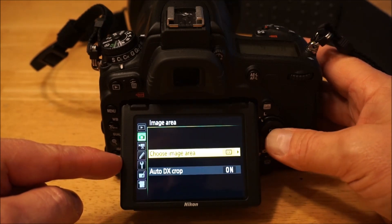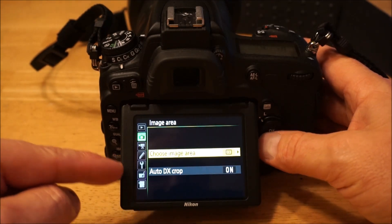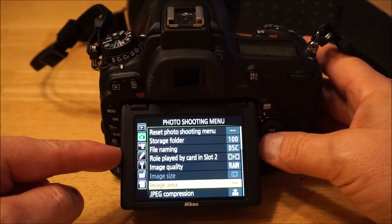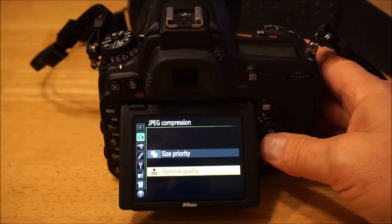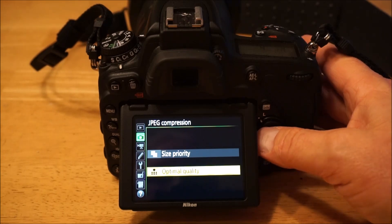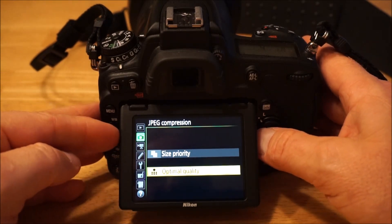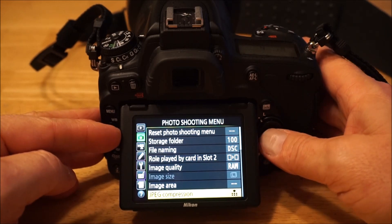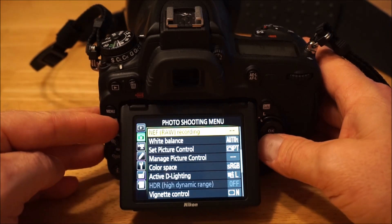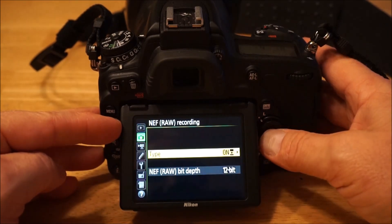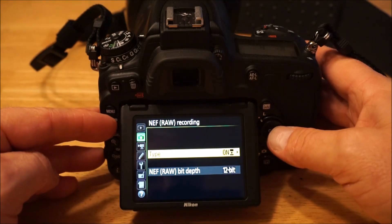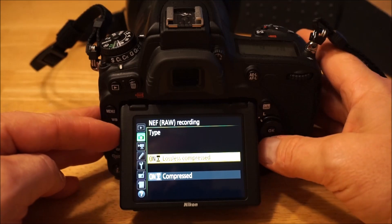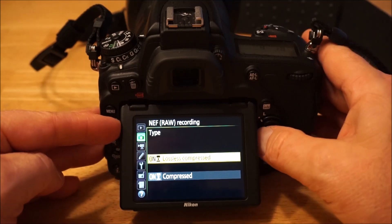Image quality — I'm always just shooting in RAW only, not RAW plus JPEG. Image area is always FX for me — I don't have auto DX crop on. JPEG compression I always leave at optimal quality. I don't shoot JPEG much, hardly ever, but if I did I'd want the best JPEG I could get.